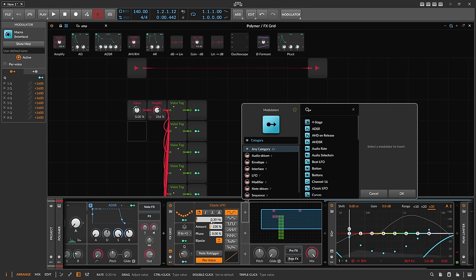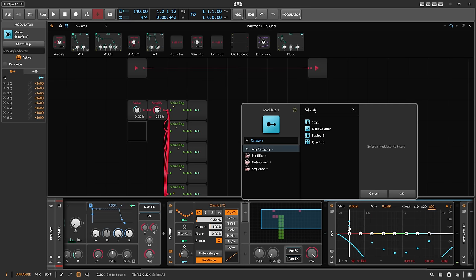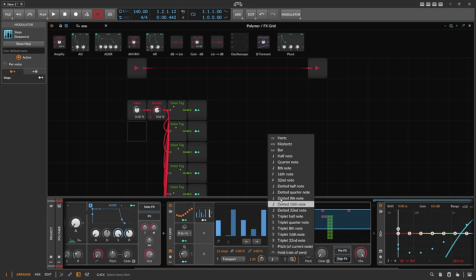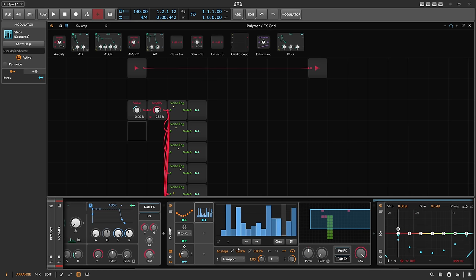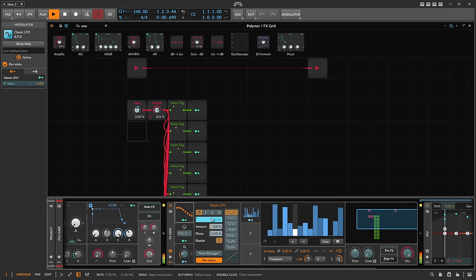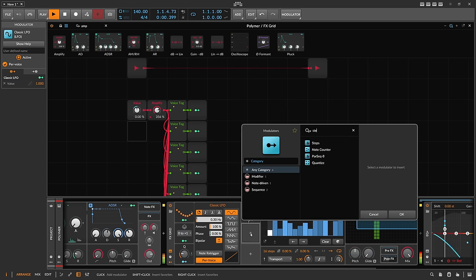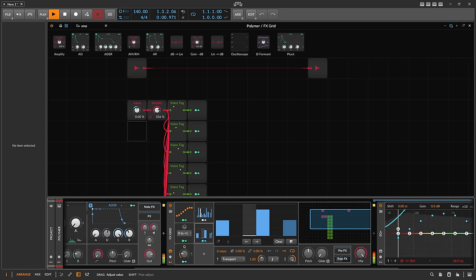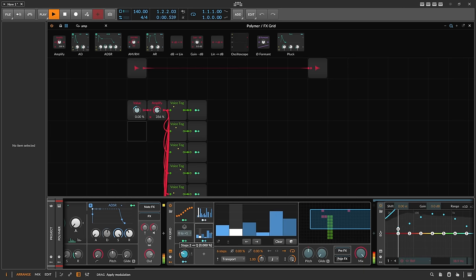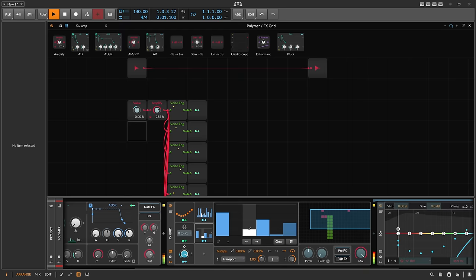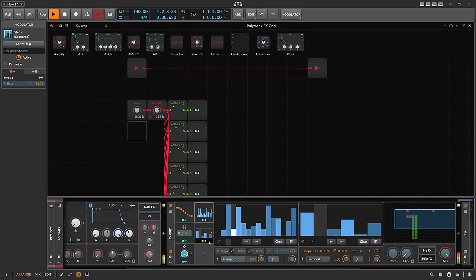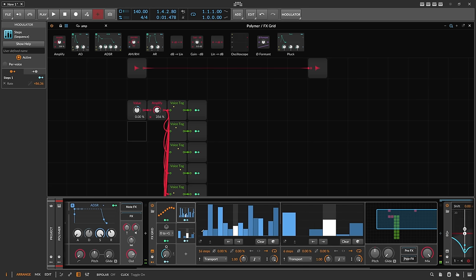If you don't want to change the frequency manually, you can use a step mod. Put it into 16-note steps, randomize, and change things here — let's go to 8 or 6 steps and change the Q. So you can sequence the whole thing if you want to.